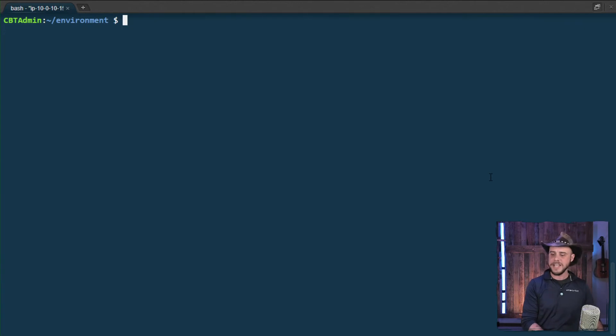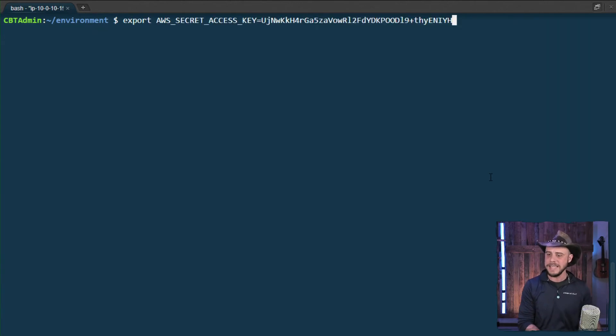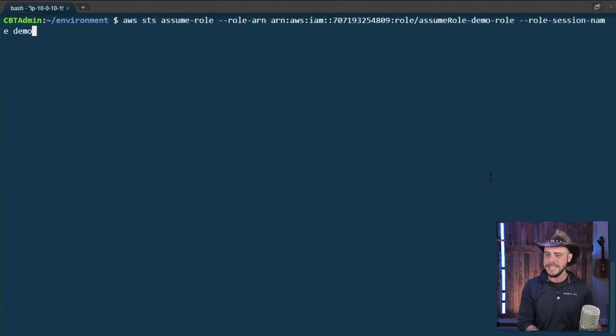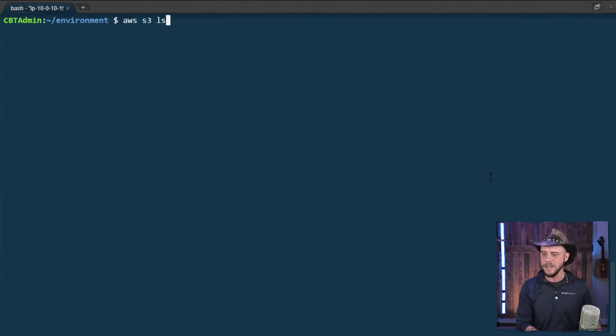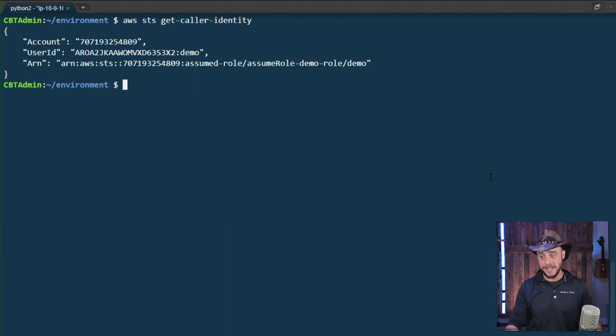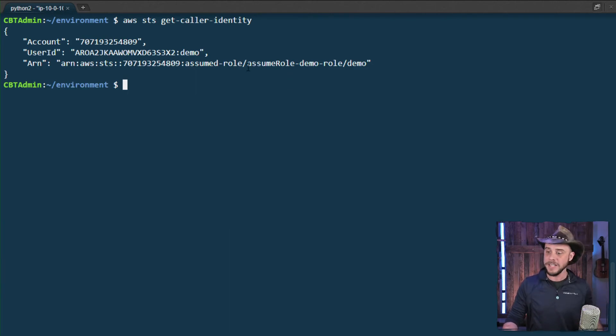So if we clear this out and we try the get caller identity command again, we should see that we have a different identity. And indeed, there we are looking at this time, assume role demo role.